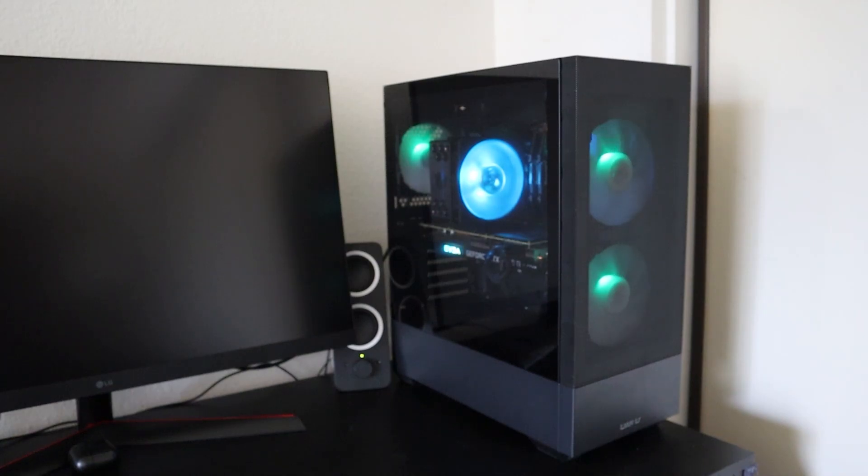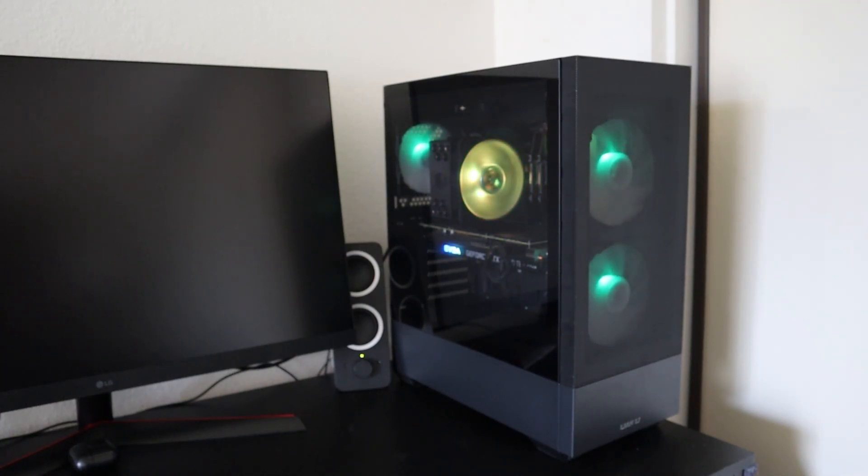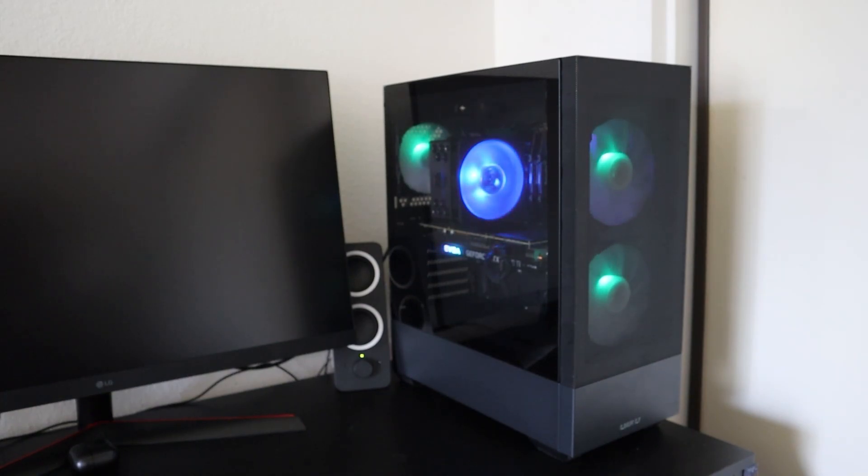You can mount either a mini-ITX or a mid-ATX motherboard in this case. I used a mid-ATX motherboard with a Hyper 212 cooler.